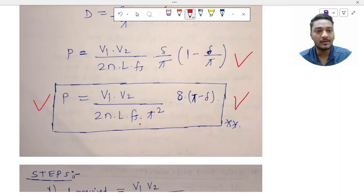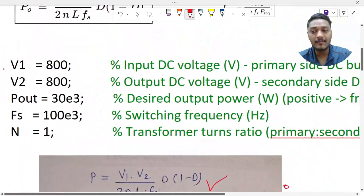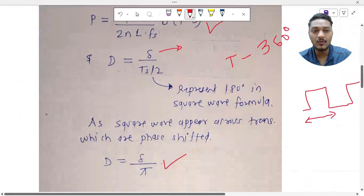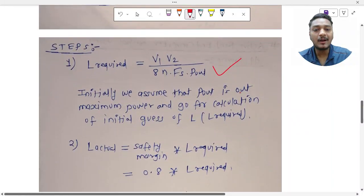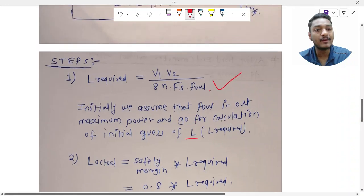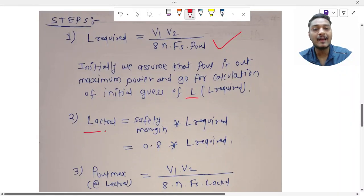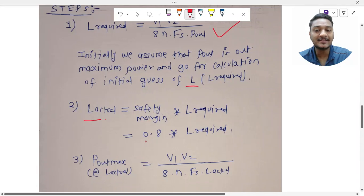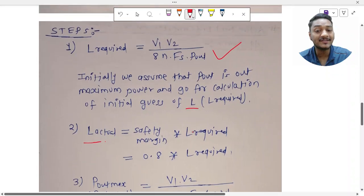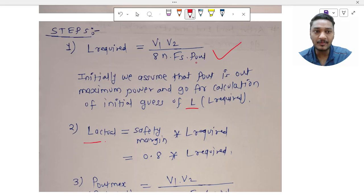To proceed, we know P_out, V1, V2, fs, and n. We first assume P_out is the maximum output power and calculate an initial guess for L: L_required is derived from the power formula with P = 30 kW by substituting V1, V2, n, fs, and P_out. Then L_actual is calculated by applying a safety margin factor of 0.7 or 0.8 multiplied by L_required.